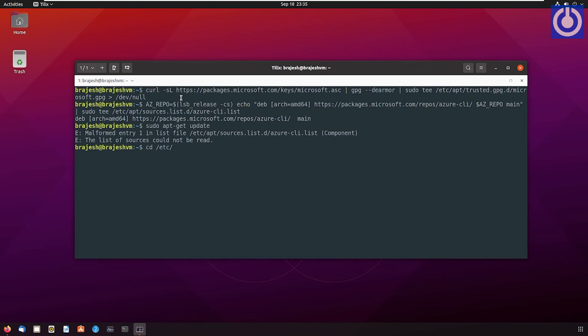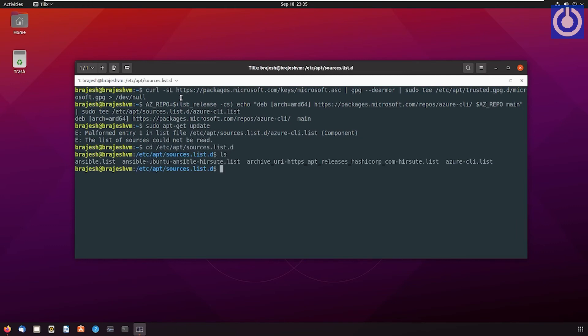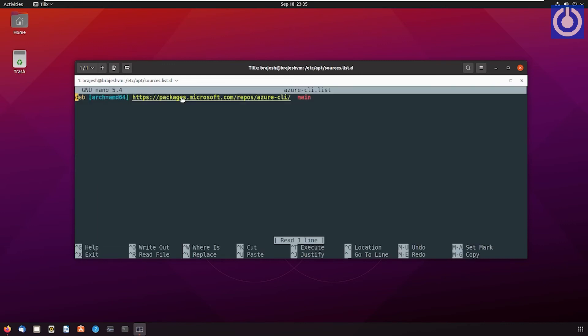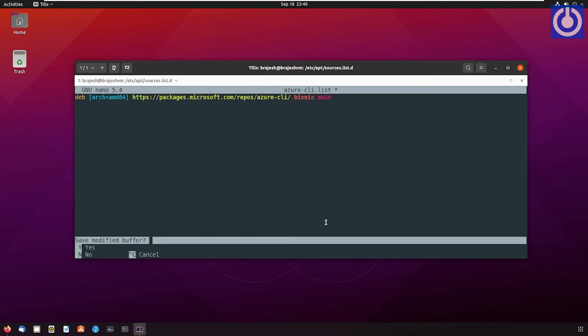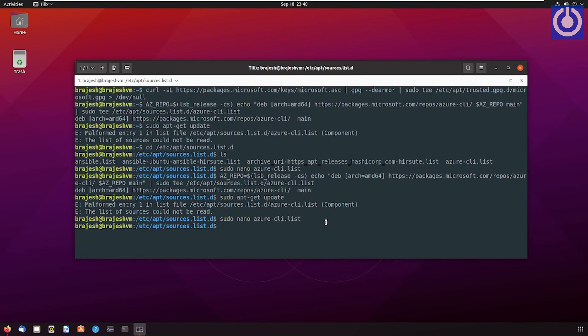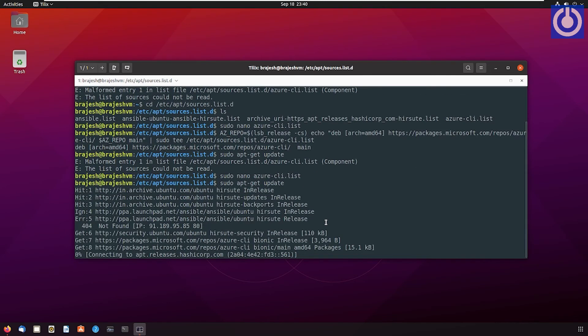Let us open Azure CLI list. Add 'bionic' before 'main' in repository link. Control-X, then press Y, then press Enter to save the list. sudo apt-get update.